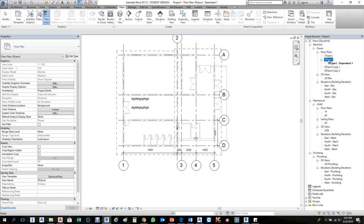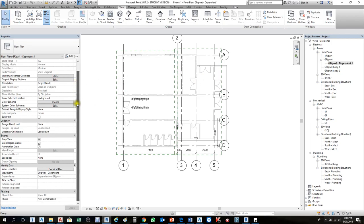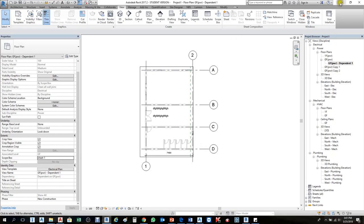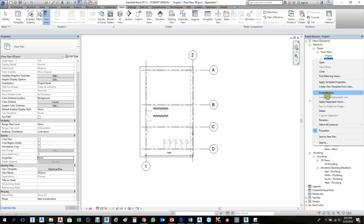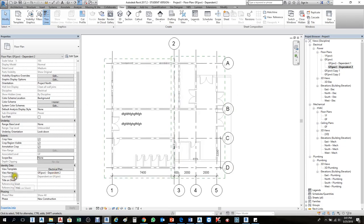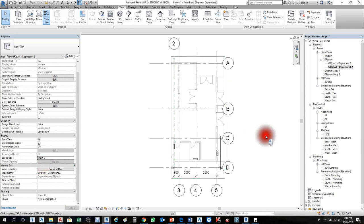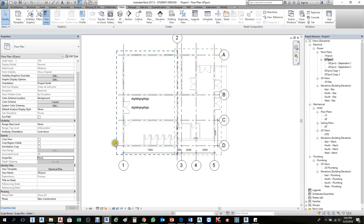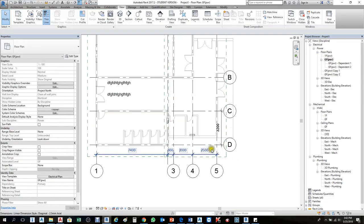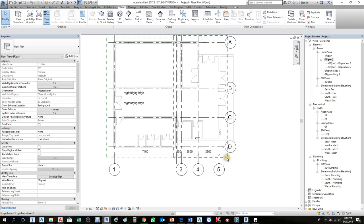Duplicate the view again — keep one for Sheet 1, the other for Sheet 2. In the view properties, search for Scope Box and set it to Sheet Number One — you'll see it crops to that side. Then duplicate again as Dependent and set the Scope Box to Sheet Number Two. In Ground Floor you can see the scope boxes displayed. To hide the scope box, click it once — it will identify itself as a scope box.